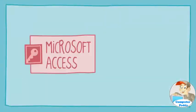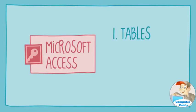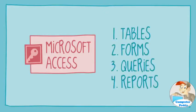In Microsoft Access, databases are made up of four simple objects—tables, forms, queries, and reports.